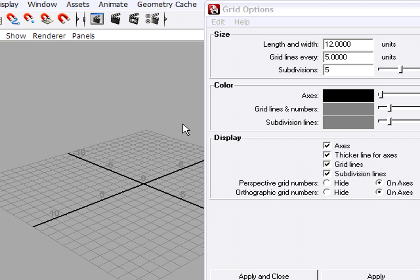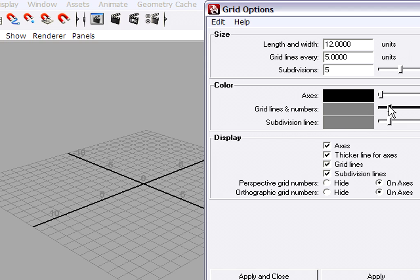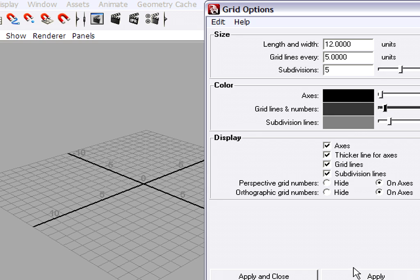It's also really helpful to change the grid line color because there's actually two sets of grid lines, the major grid lines and the subdivision lines. So it helps if these are two different colors. So I'm going to set the grid lines and numbers to a slightly darker color and press Apply.